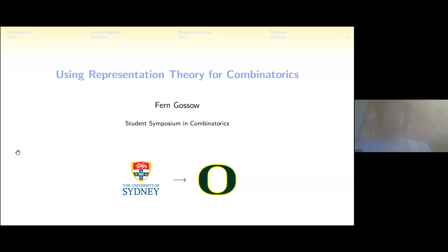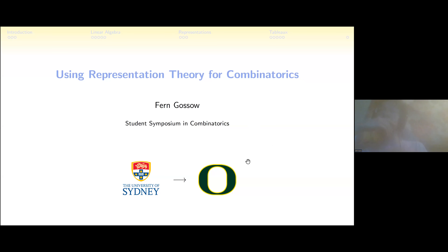Let's move on to the next talk now, which will be Fern Gaso from the University of Sydney, who will be telling us how to use representation theory for combinatorics.